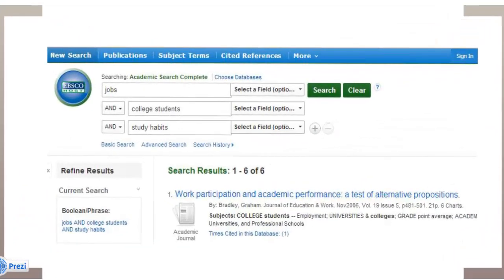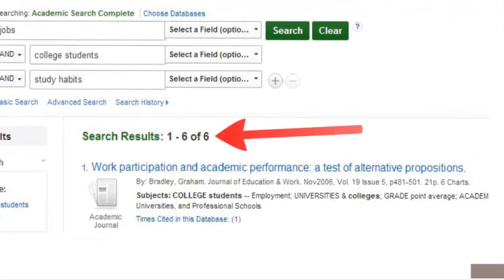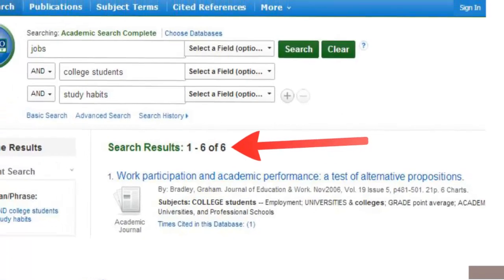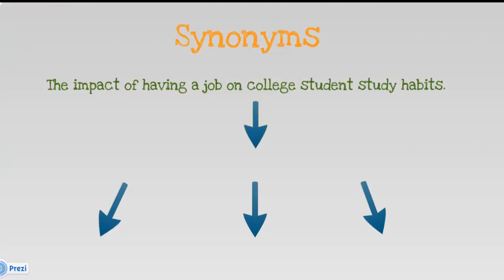Entering these three keywords in a database helped me locate six articles. If I wanted to find more articles, I would have to find a new way to describe my topic. This is a matter of finding synonyms for the keywords.